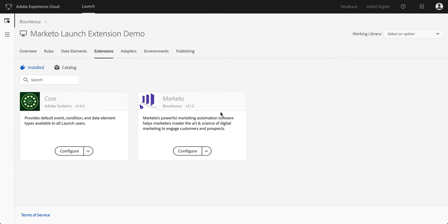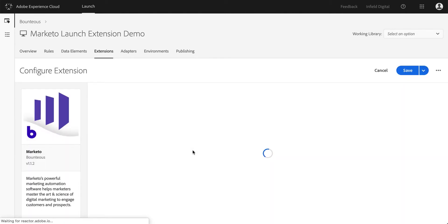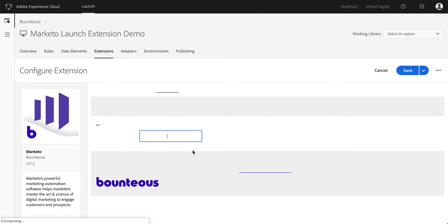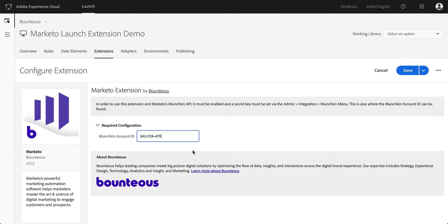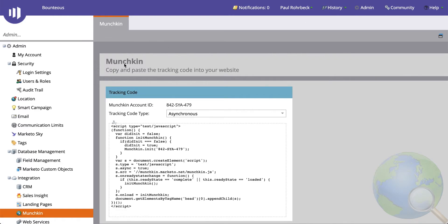Let's jump into actually configuring this. You can see I'm on the screen for the extension. I have it already installed. If you were new to installing it, all you really need to set up here is the Munchkin account ID. You can find this in the Marketo interface. If you go into the admin screen, there's a tab for Munchkin. You may have to make sure that the tracking code is enabled, and you can see the account ID right here.